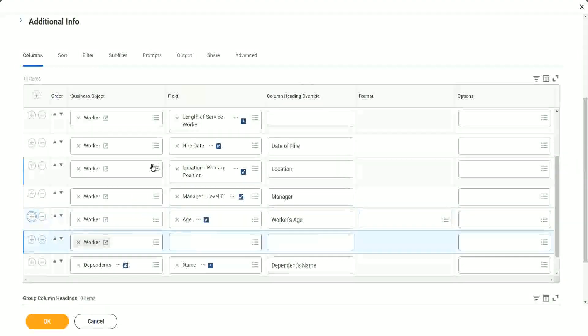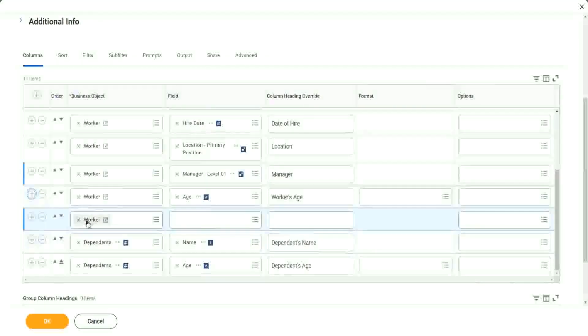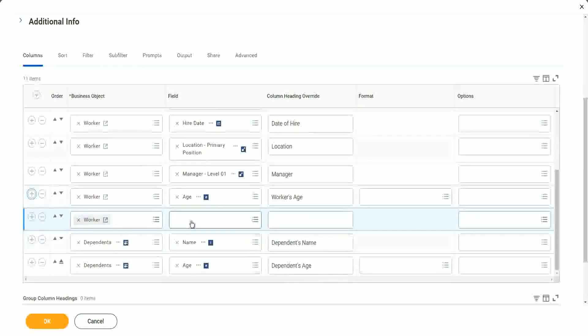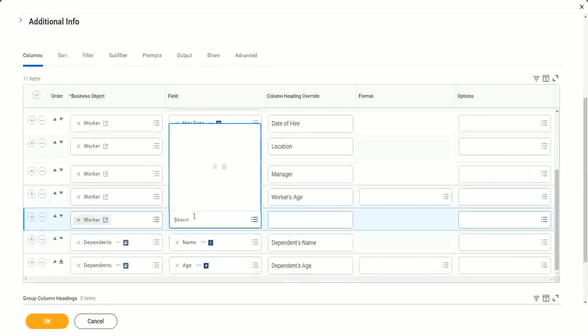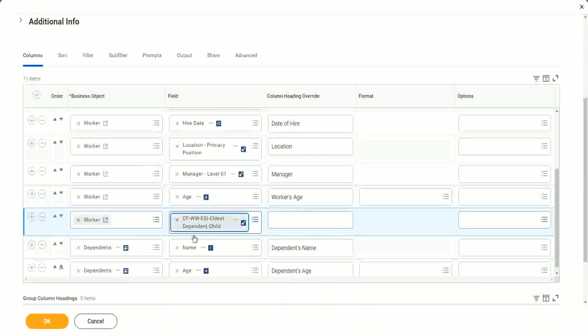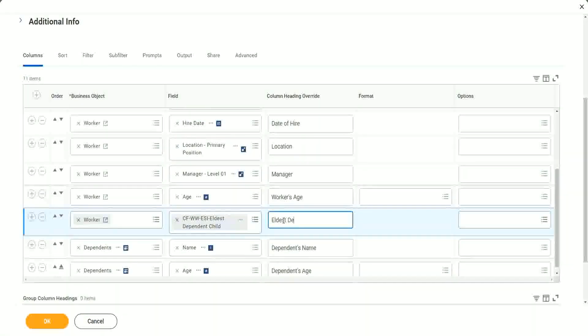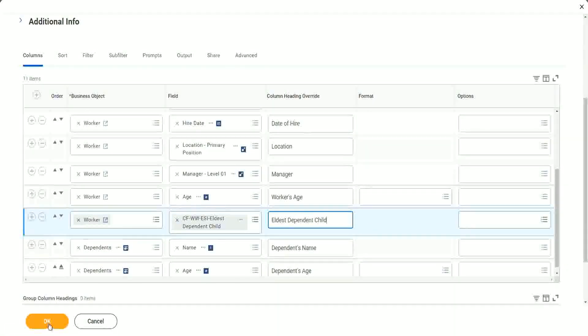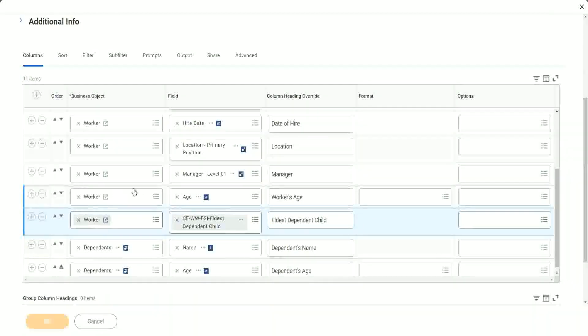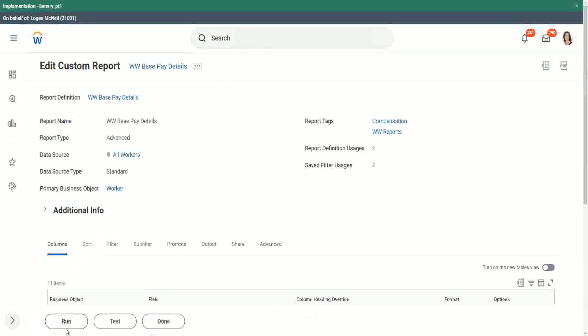Now again, let me ask you this. Should this new field be in the worker business object or dependents business object? Where did we store it? We stored it in the worker business object, correct, because it's an ESI. Worker business object and we will call it as eldest dependent child. Let's see if it is working. Run.